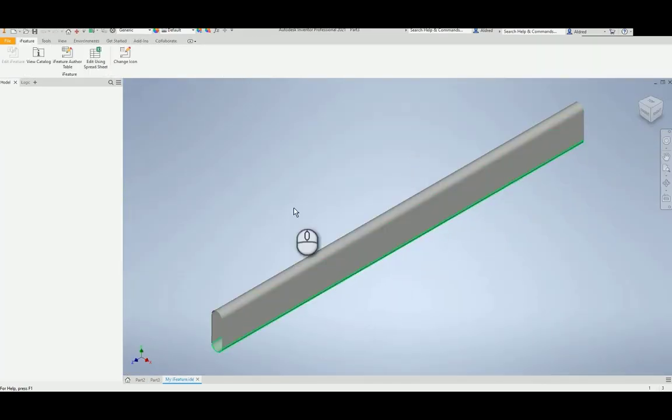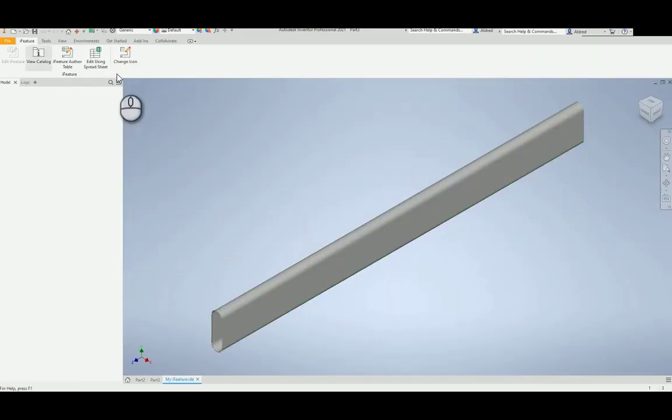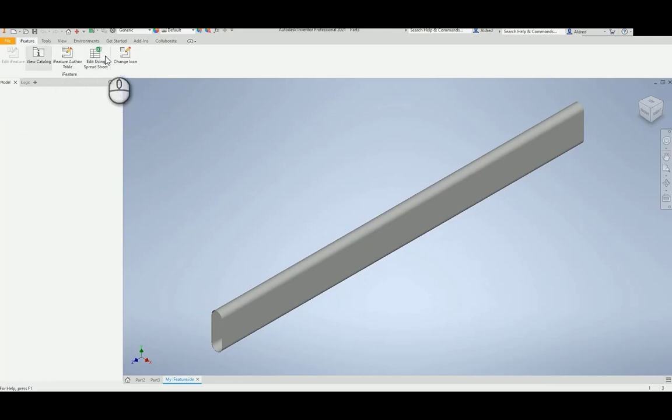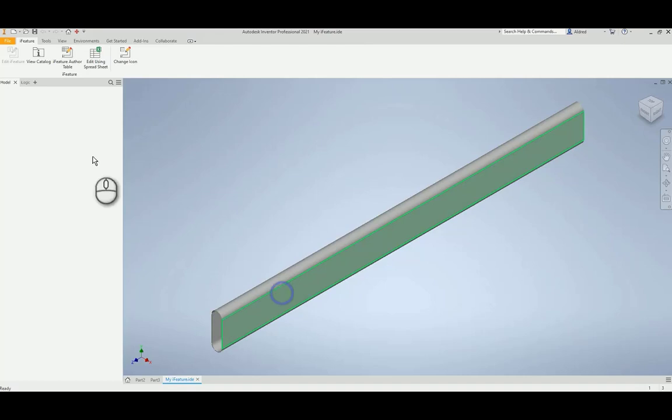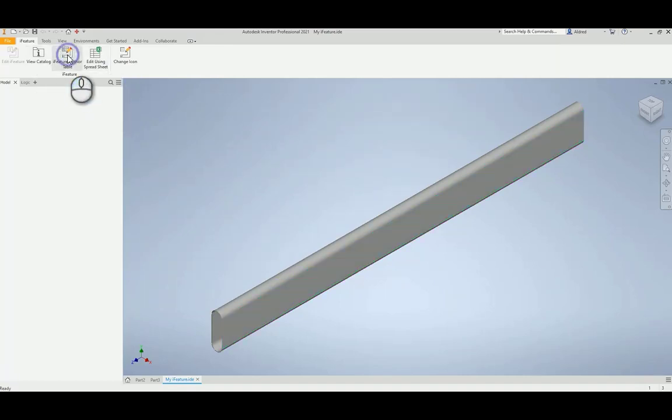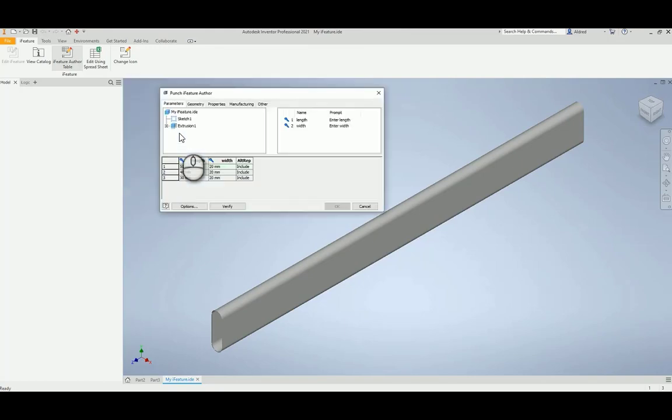And there you can see it over there. And over here now, I can see iFeature AuthorTable, View Catalog, which will take me back to that folder, and then as well as edit using Spreadsheet. So iFeature AuthorTable, and it brings me up over here.